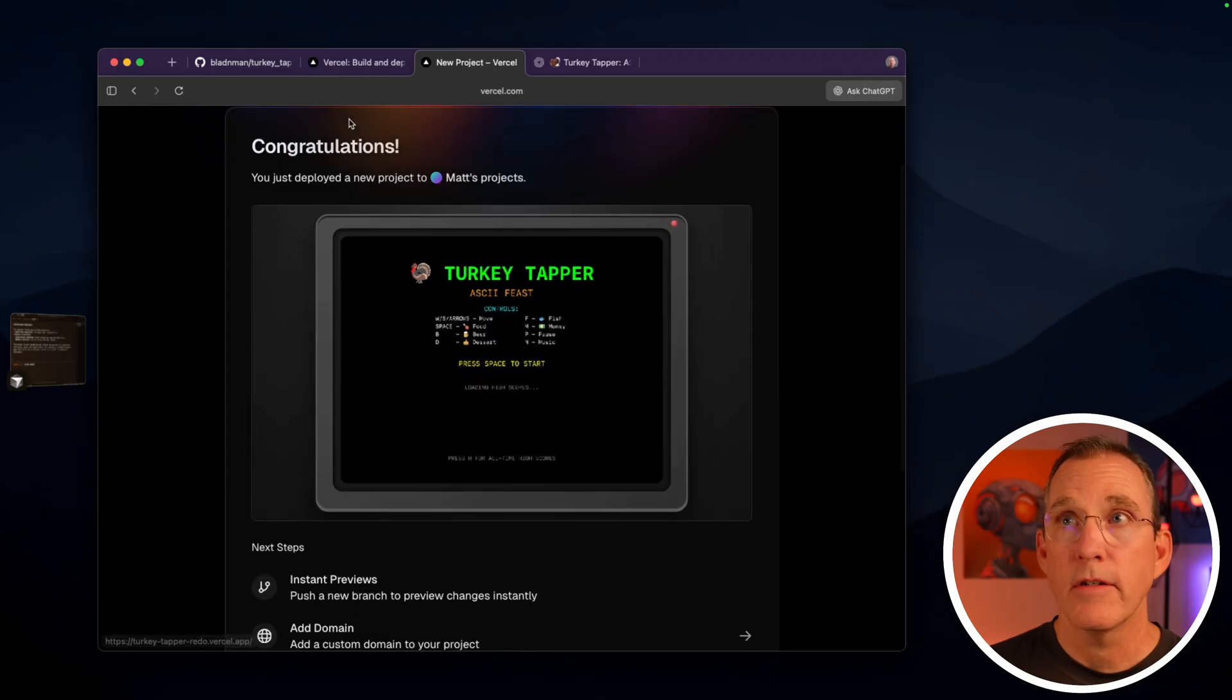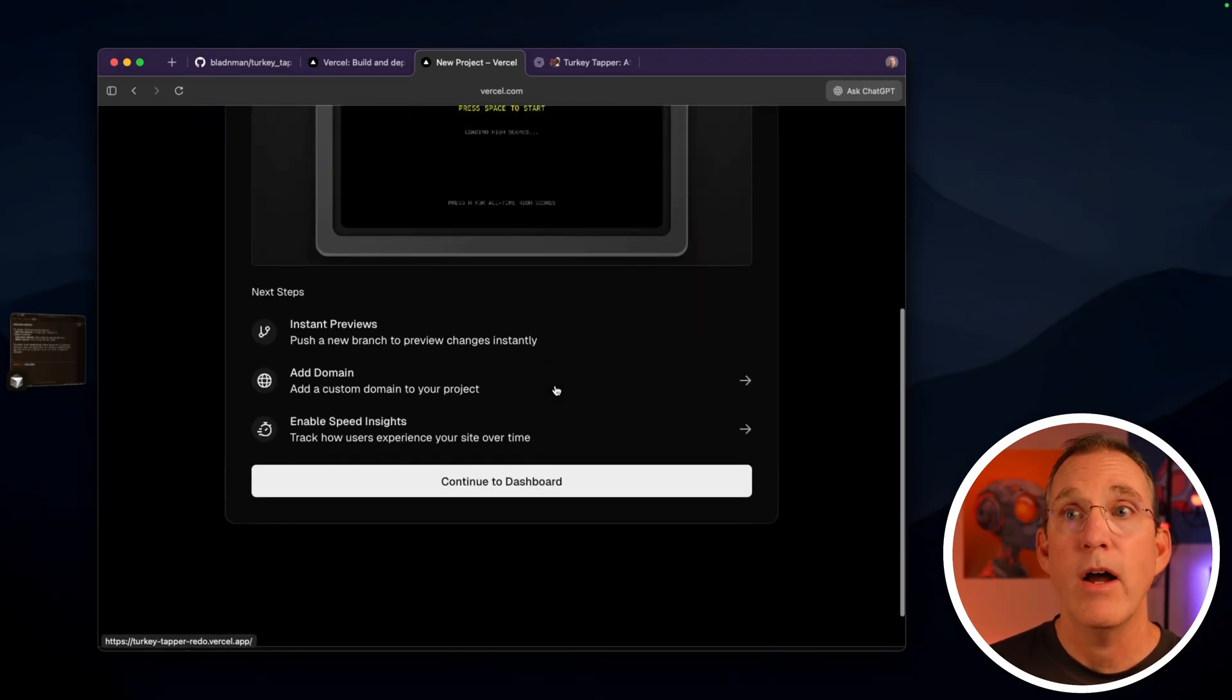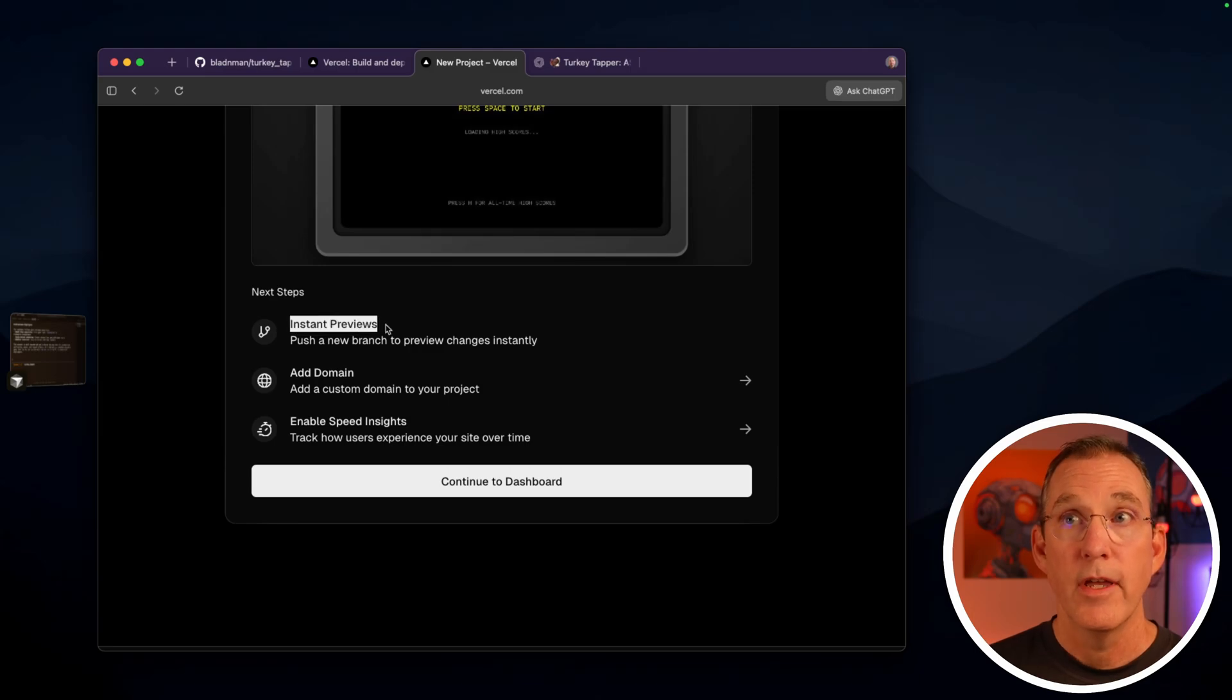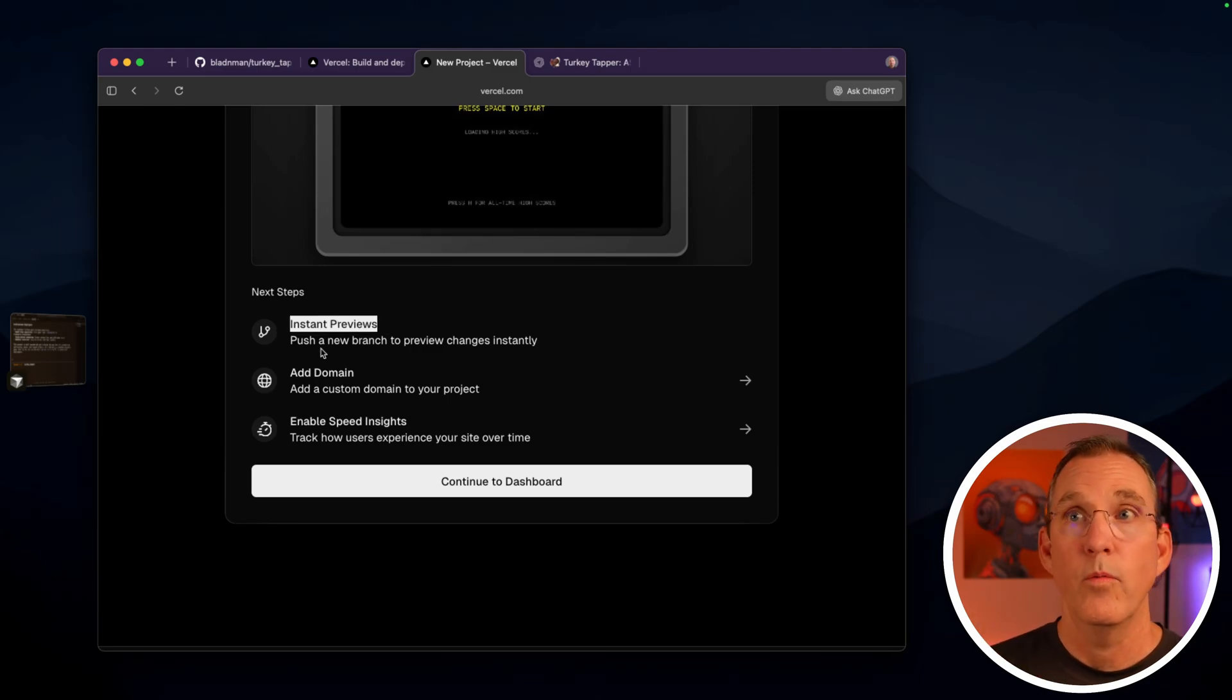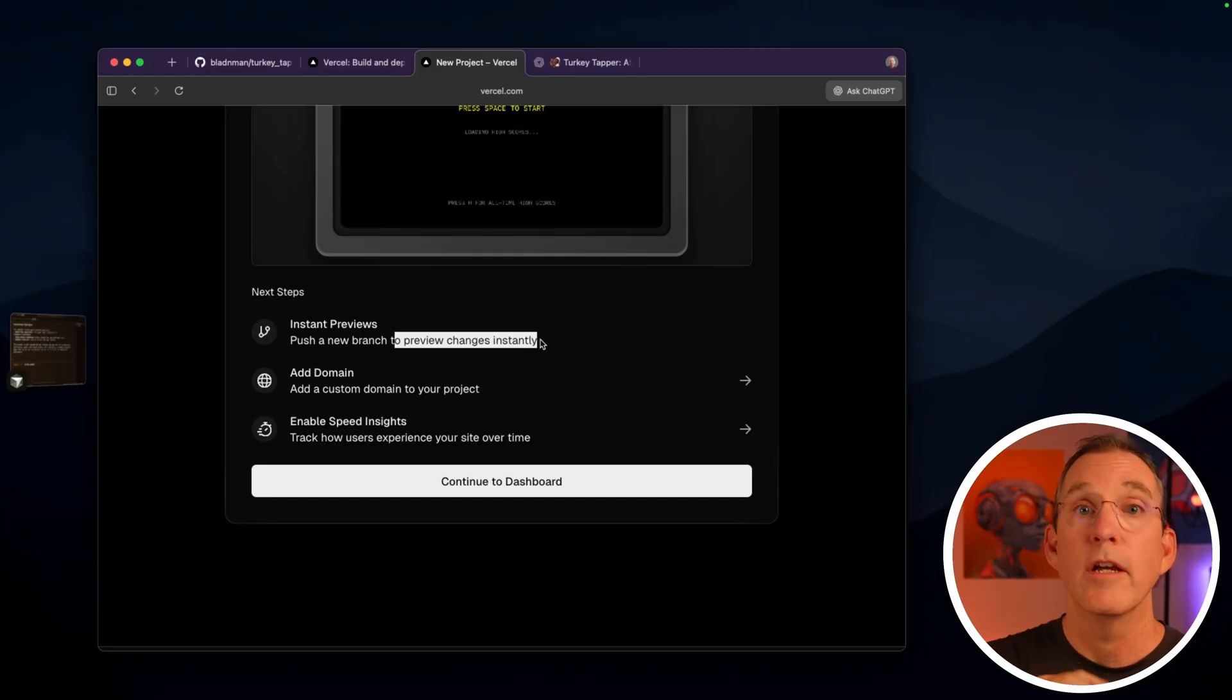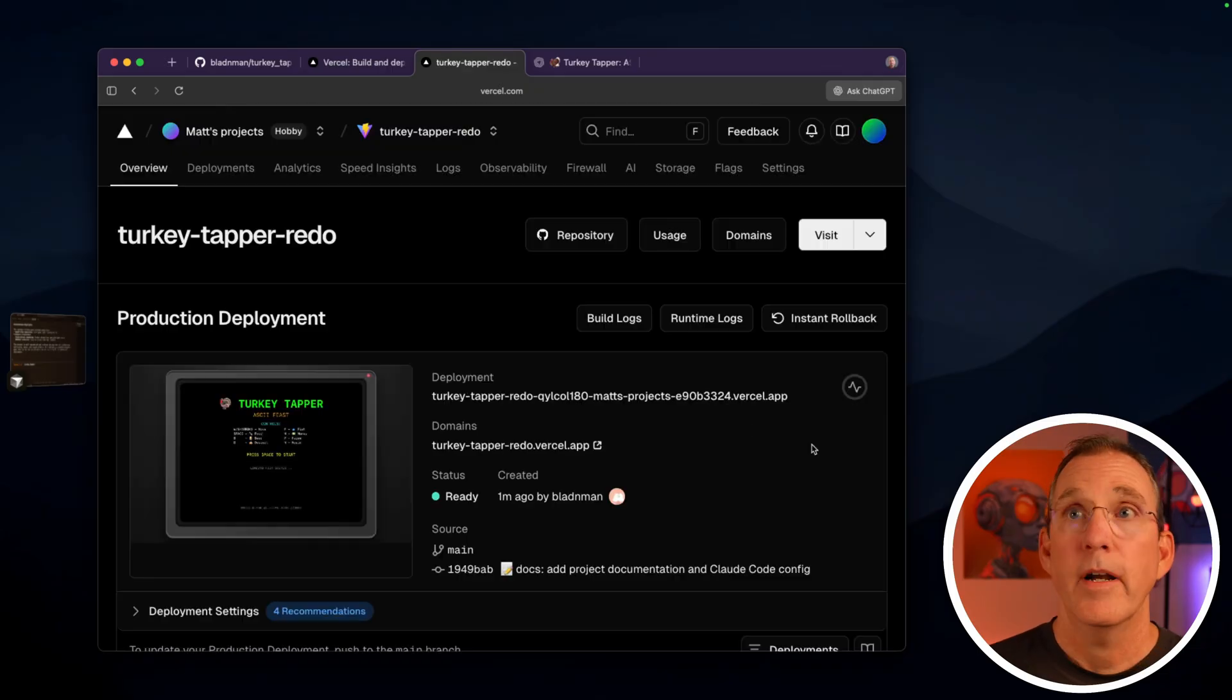Here it is. It says, congratulations. You now have this thing. It's going to deploy out. What I'm going to point at here is this thing called instant previews. This one's really important. When you push a new branch, it will create previews so that you can see a deployment of that new branch. And that is really cool.